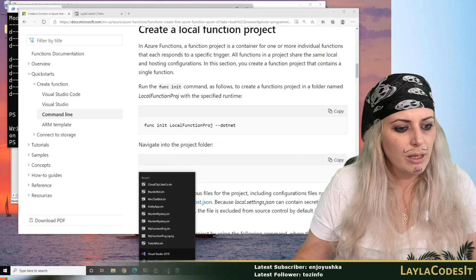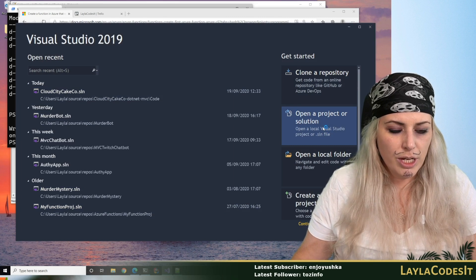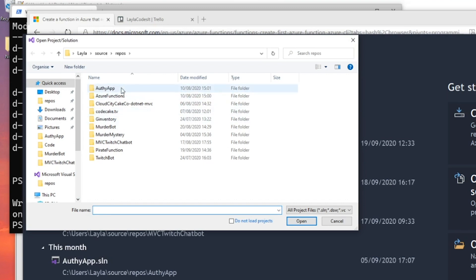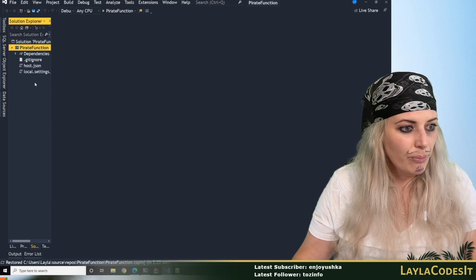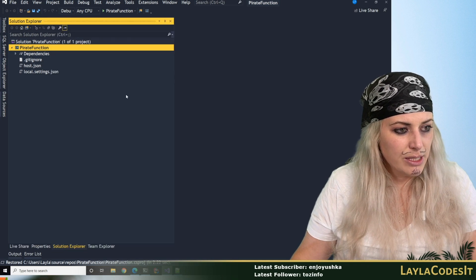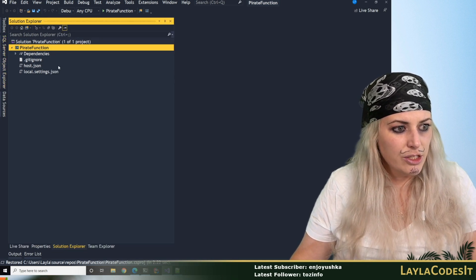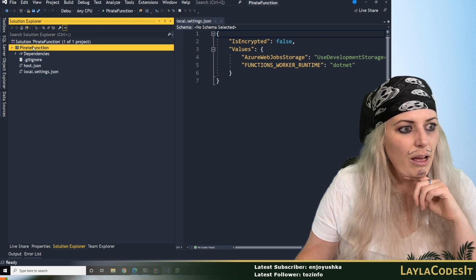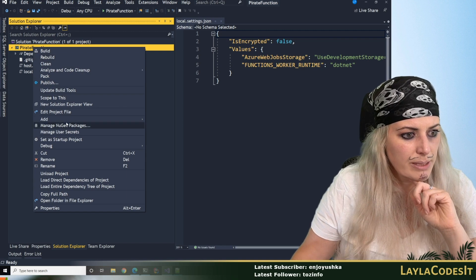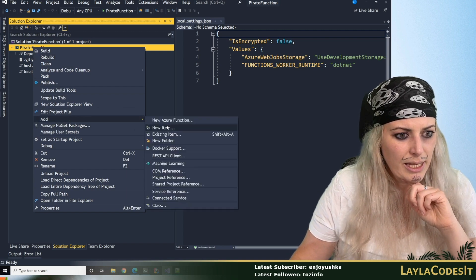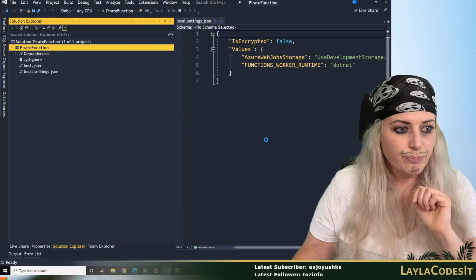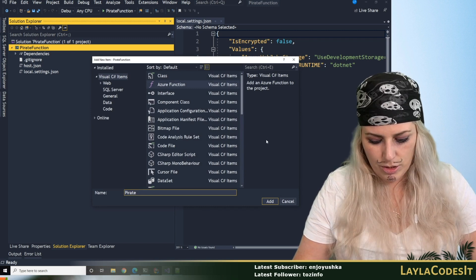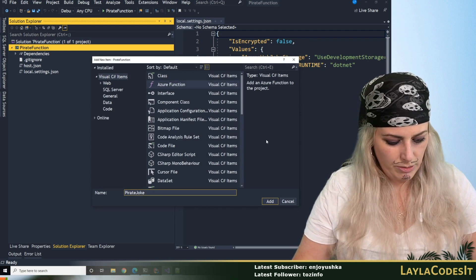Let's open up Visual Studio and open a project. I could have created this from inside Visual Studio — we want the pirate function. So what we get to start with is just the empty project. Let's go and add our first function. We should be able to come down here and add a new Azure Function. Let's call this pirate joke function.